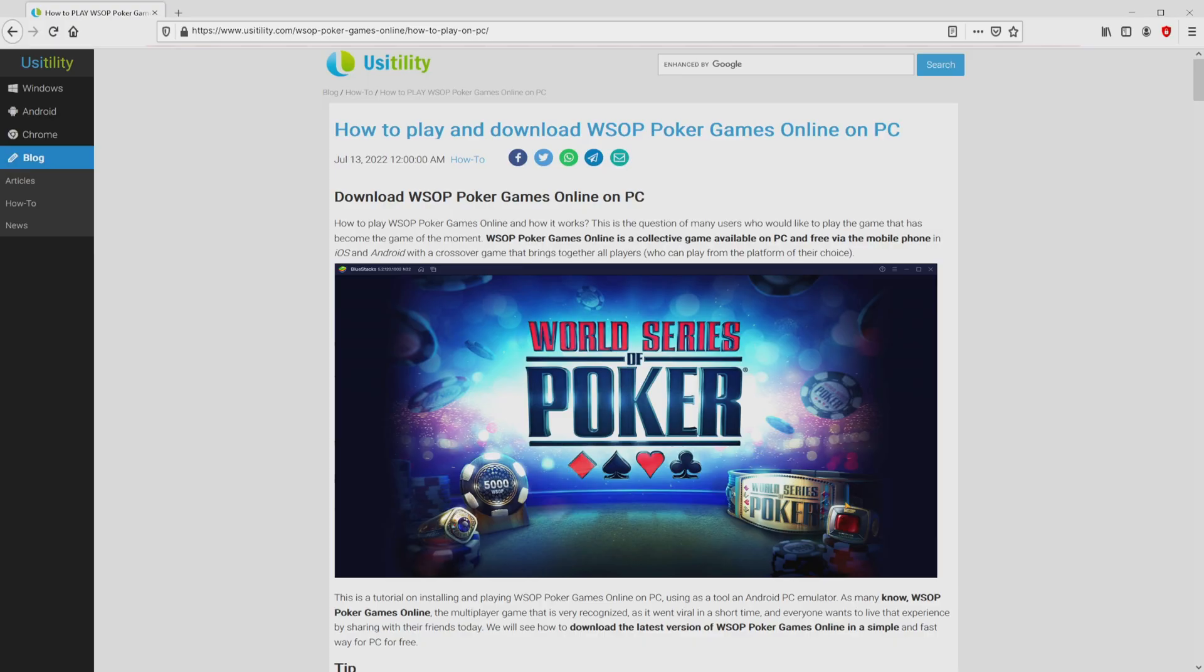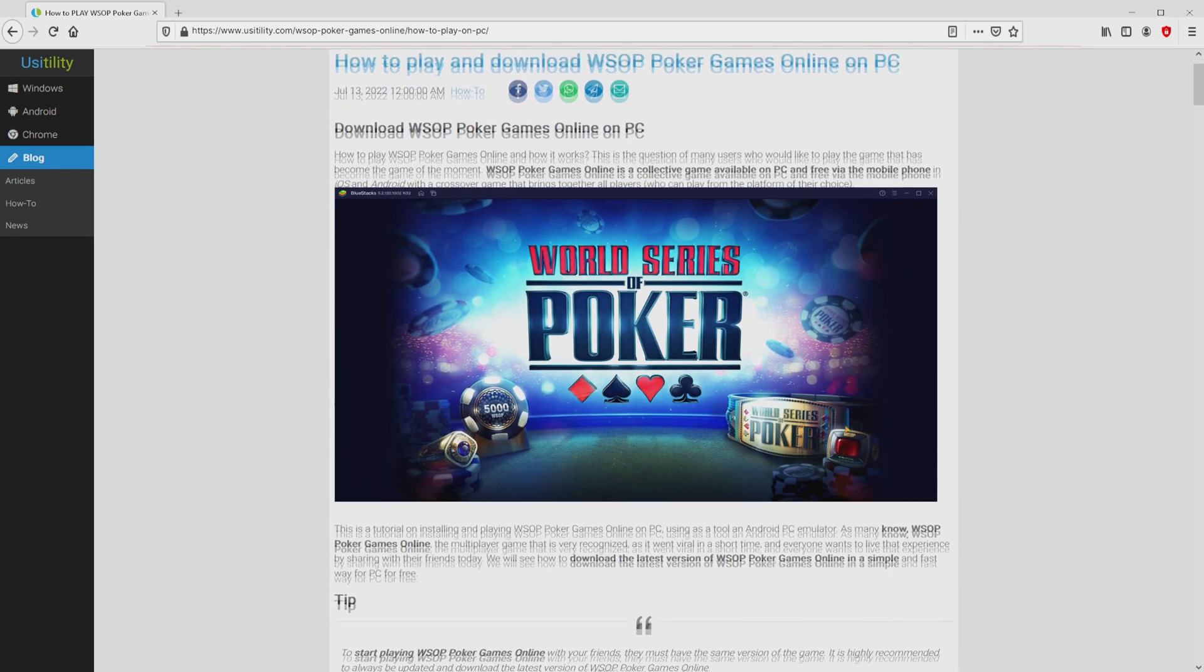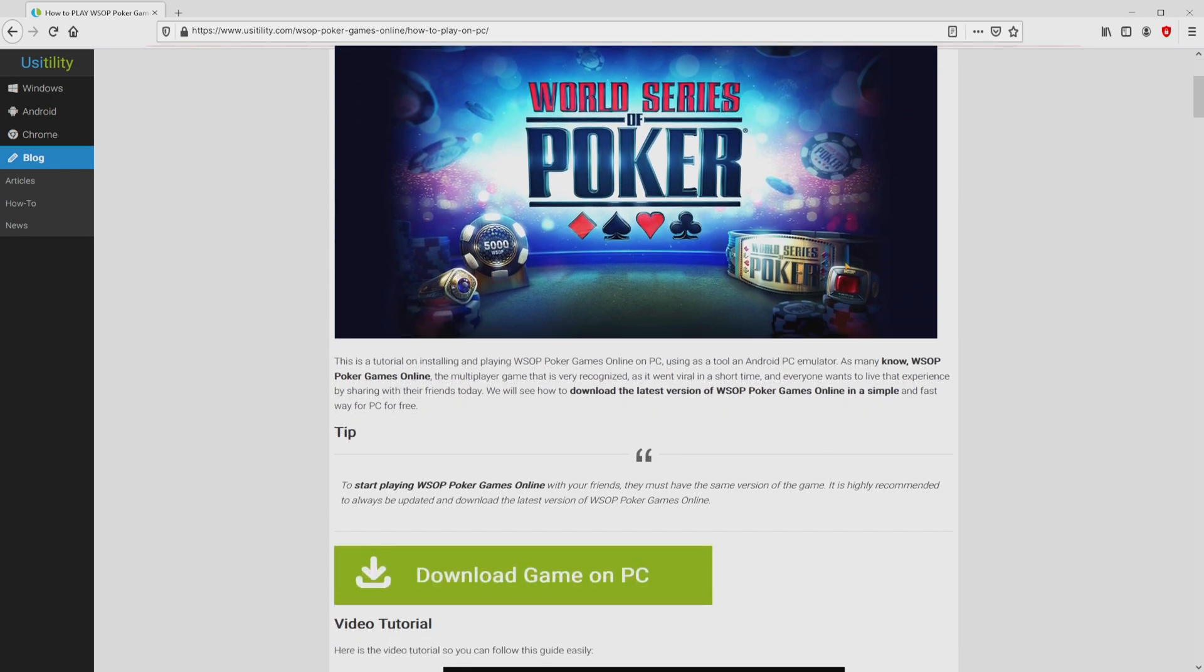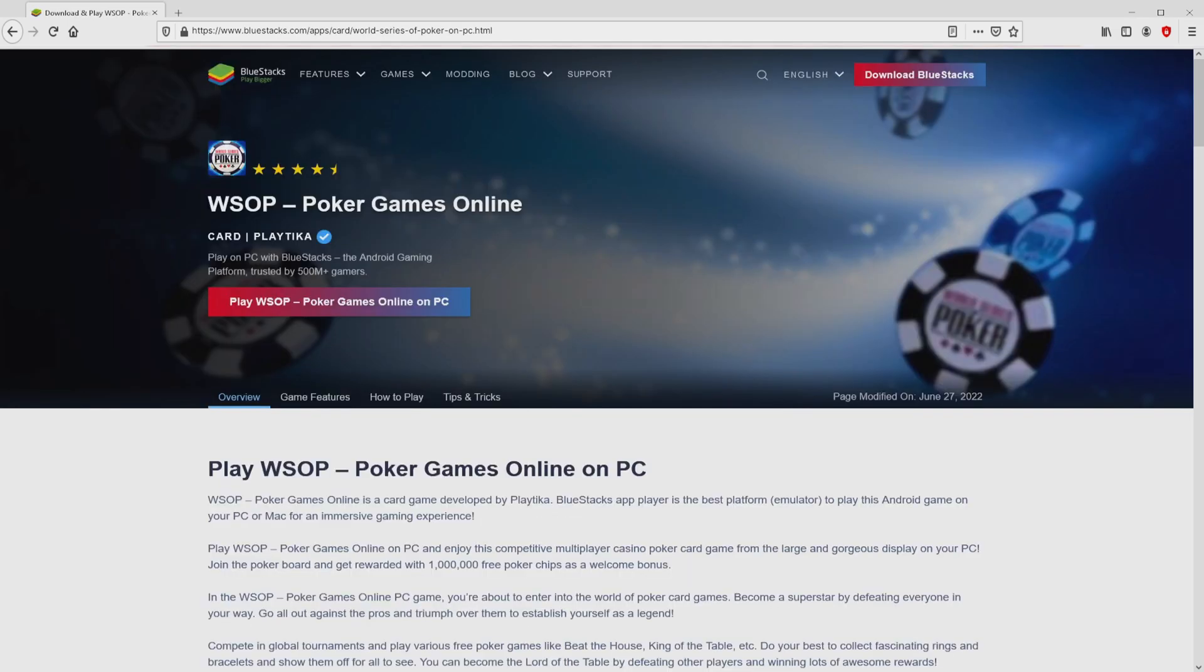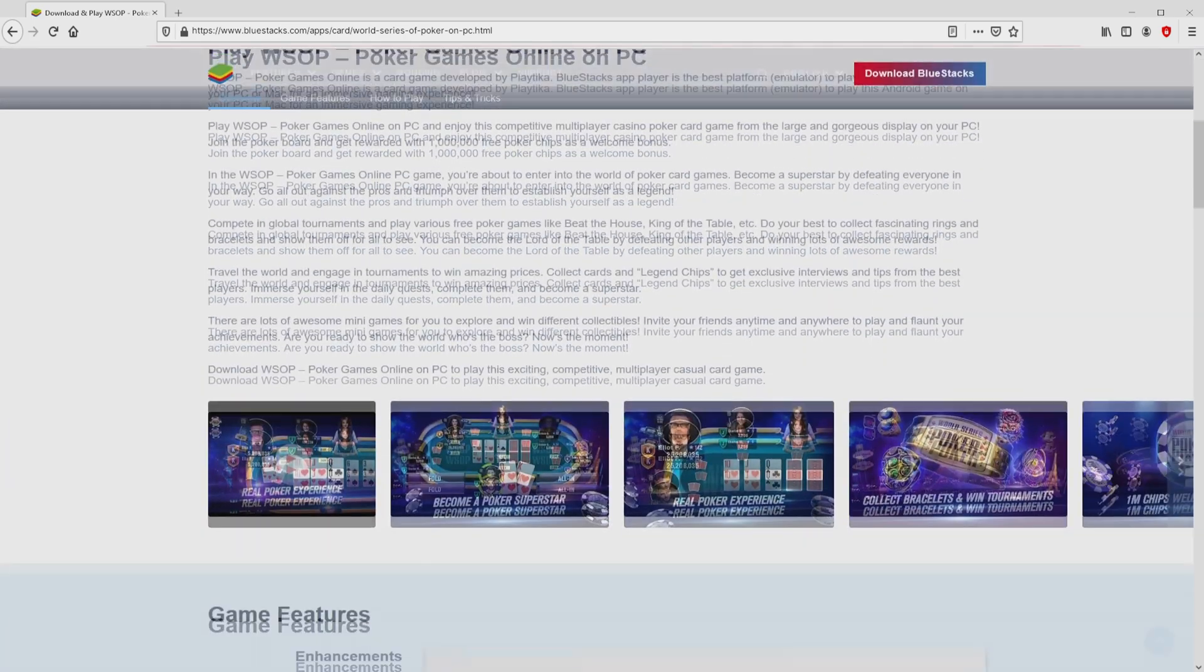We ended up there on our own website of Usitility, in which we have a nice and depth description on the best way to obtain WSOP Poker Games Online on personal computer. We scroll down a bit and simply click on the download game on PC button. After clicking on this link, we arrive here on the website of BlueStacks.